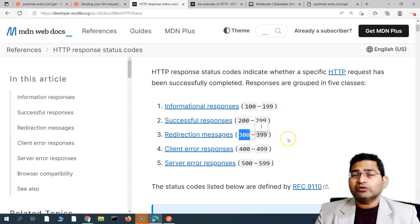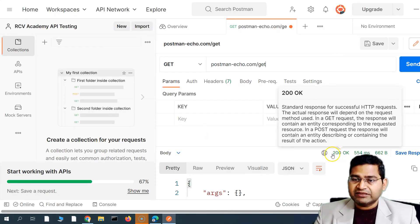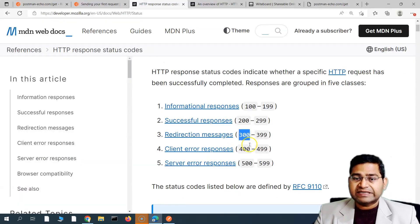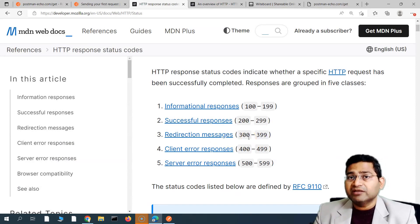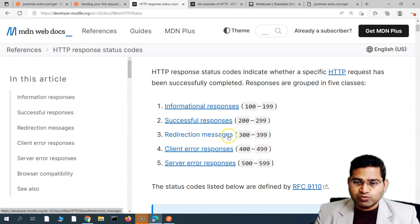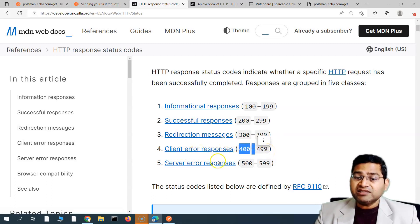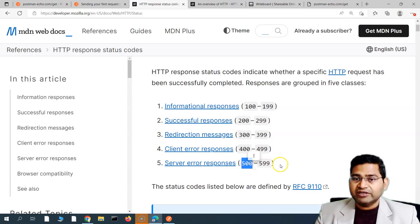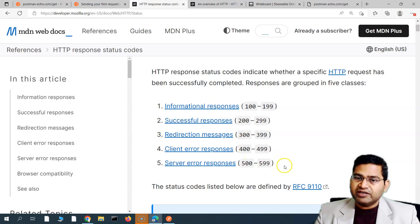100 to 199 is for informational purposes only. 300 to 399 represents redirection messages — if a request redirects to some other location, you'll see a code in that range. 400 to 499 represents client errors, and 500 to 599 represents server errors.